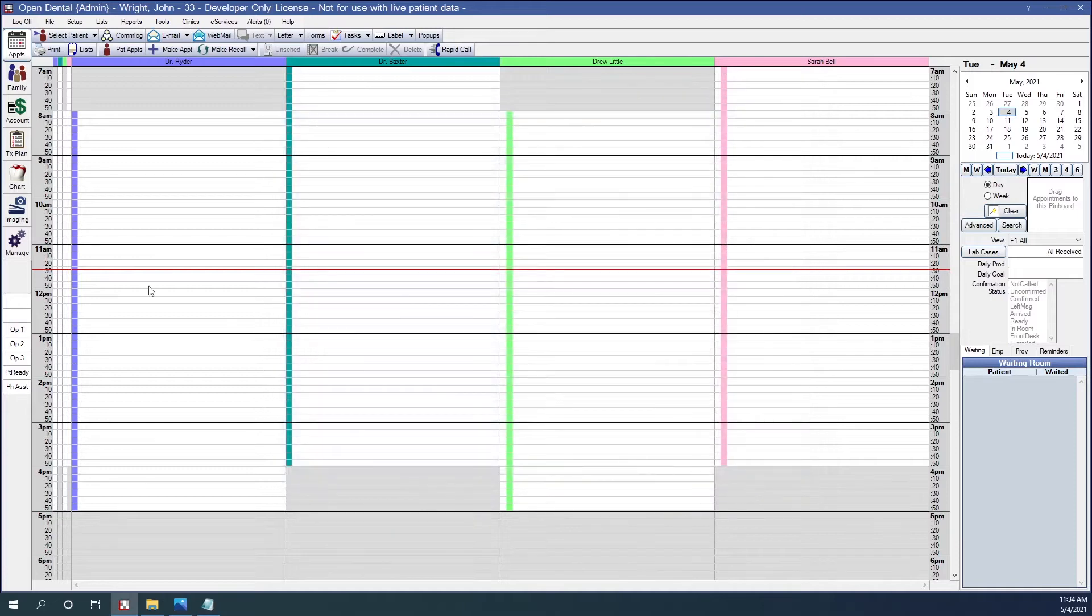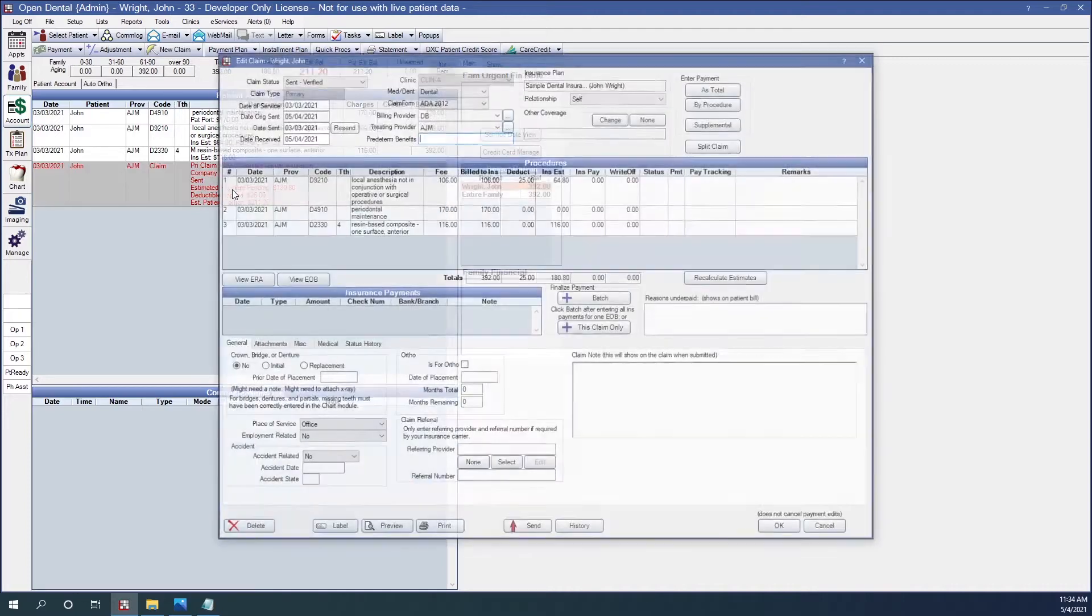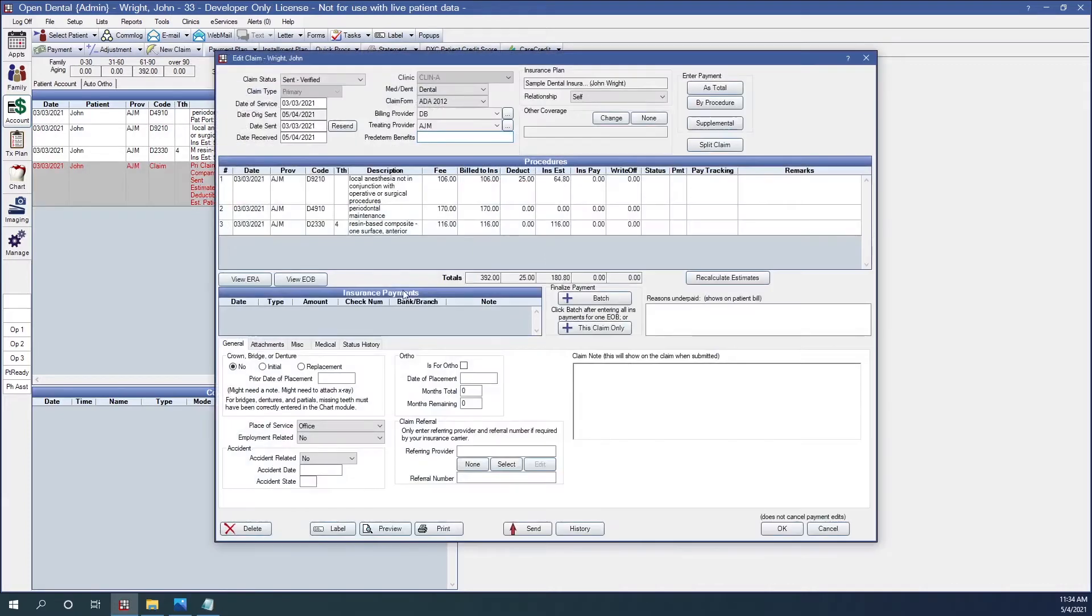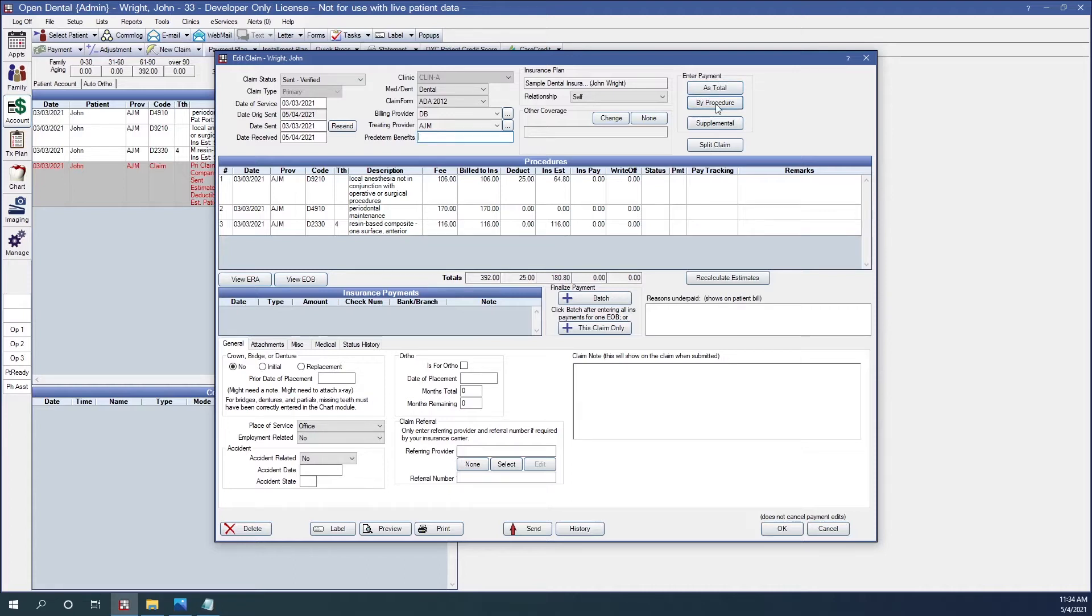Let's go to his account. I can see the claim here. I'm going to double-click on the claim opening up. Once I get to this point, I'm going to enter the payment. I can receive the payment as total or by procedure. We recommend receiving the payment by procedure. That way the payment is attached to procedures and you can track your write-off. Go ahead and click the By Procedure button.